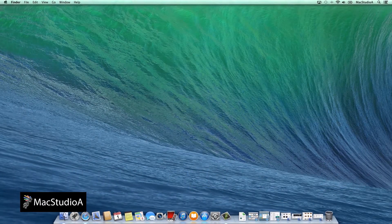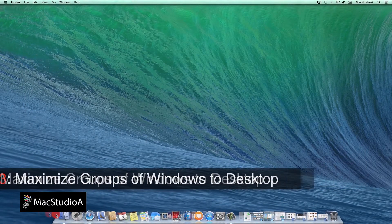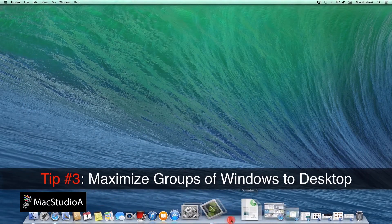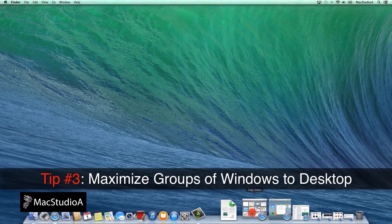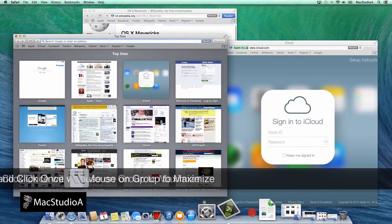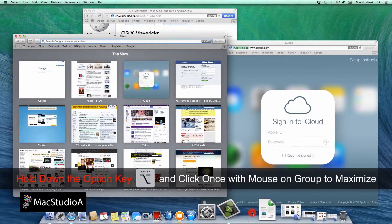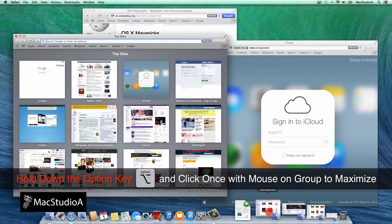Tip number 3. Maximize groups of minimized windows. Hold down the option key and click on the groups of windows to maximize.